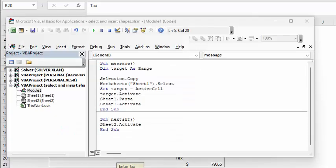The button on the first sheet is this code here, and it's basically just selecting the second sheet that has my messages on it.